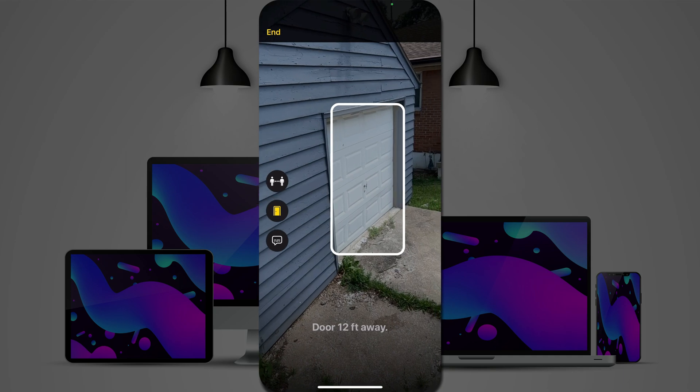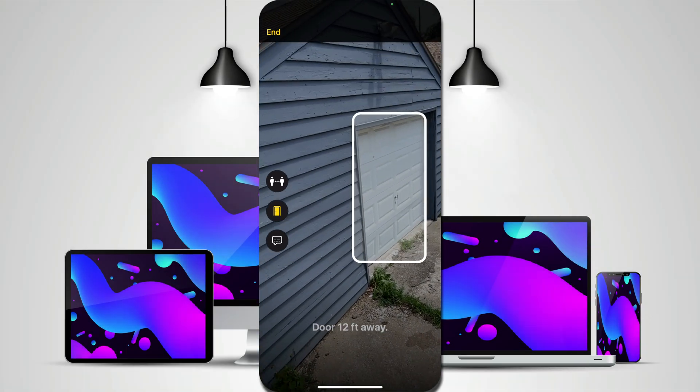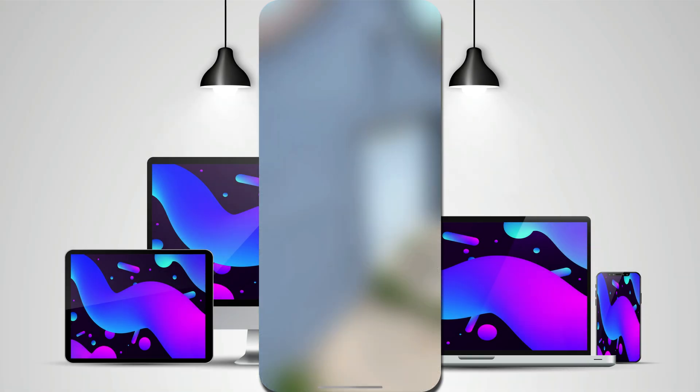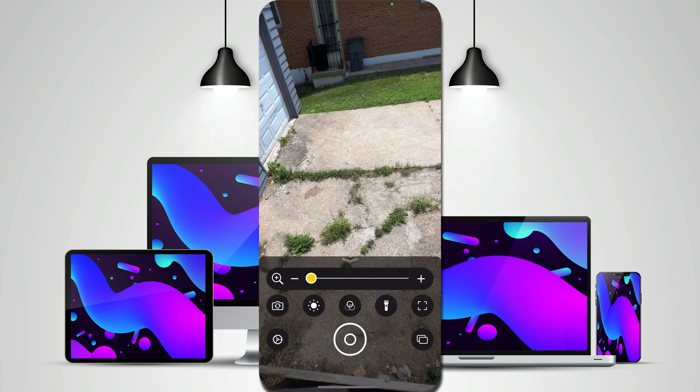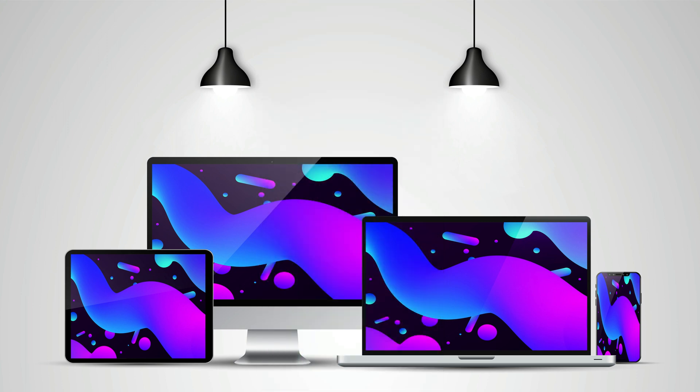And that is door detection in iOS 16. I expect it will get even better as we move through the beta. But for now, it's working pretty well.